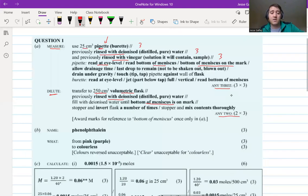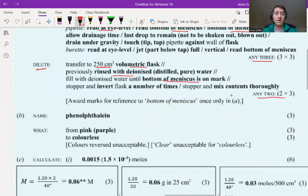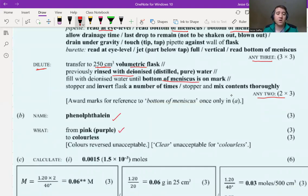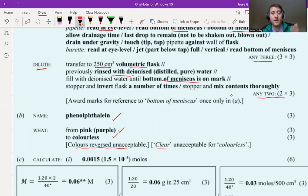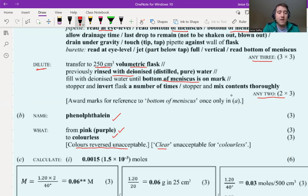The answer is phenolphthalein - that's three marks. The color change: it starts pink and goes to colorless. Note that colors reversed is unacceptable - you will not get any marks if you say from colorless to pink. You have to know that phenolphthalein is pink in a base and colorless in an acid. Also, 'clear' is unacceptable for 'colorless' - clear just means you can see through it; it's not a color. Use 'colorless' for any liquid that looks like water.